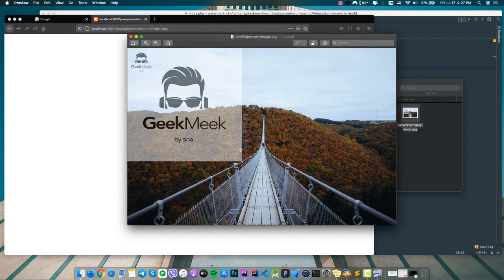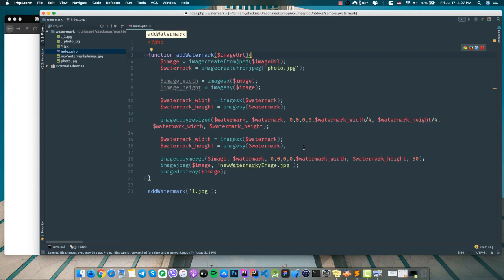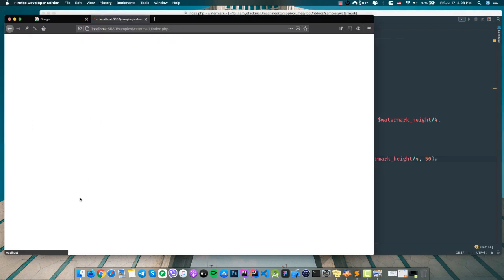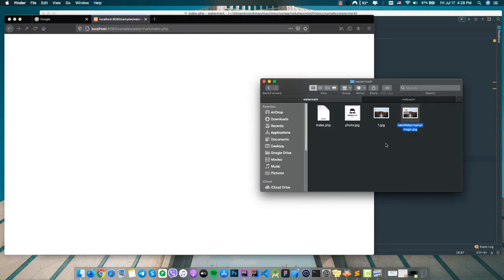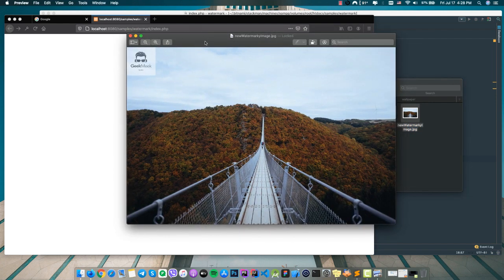But the main watermark at big size is here too, which is a problem. Let's try to solve this — I think I should also divide this by four. Let's check again — yes, that's right.